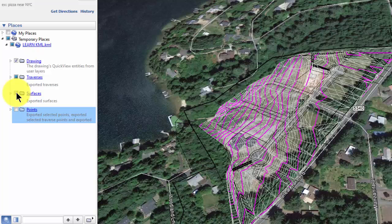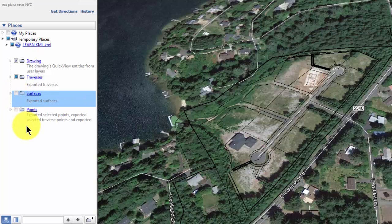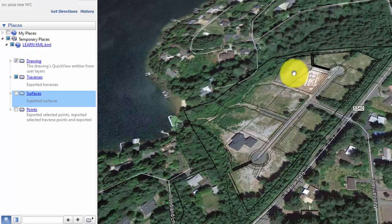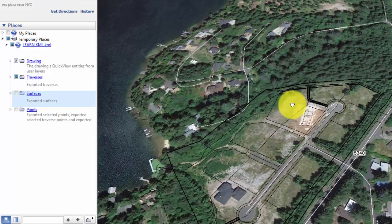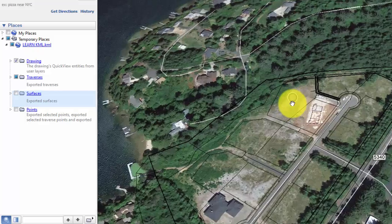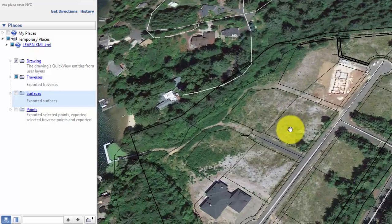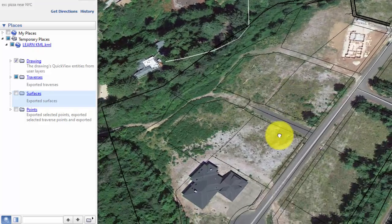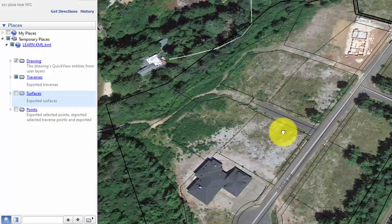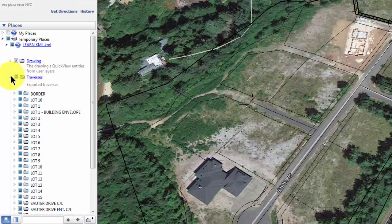I'm going to uncheck the surface so the surface goes away. Now I've just got the traverses and the drawings. Let's zoom in on this a little bit more.